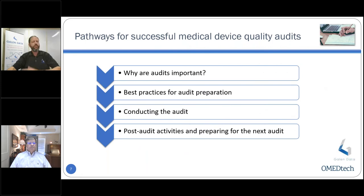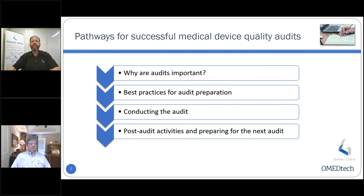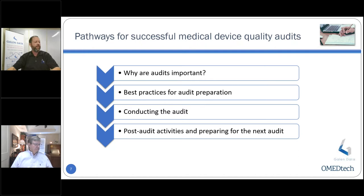Today we're going to go over a number of topics in our webinar on successful pathways for quality audits. We'll first talk about why audits are important and how they can add value to your organization. Steve will then transition into best practices for audit preparation, some strategies for conducting the audit itself, and then the all-important feedback loop — what to do after the audit, post-audit activities, and preparing for the next audit.